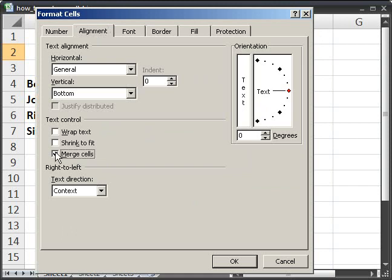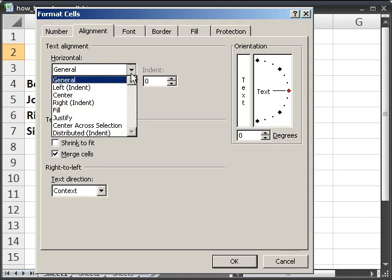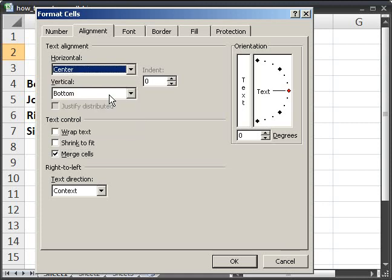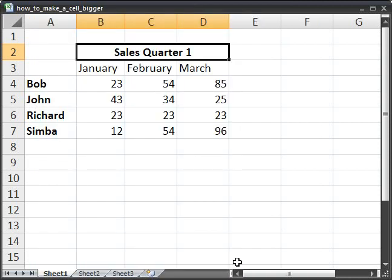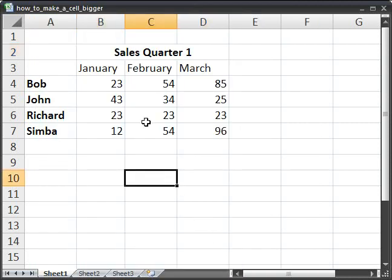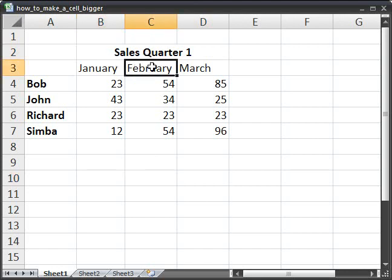Now the last thing you want to do is here where it says horizontal, click that and then select center. So what that's going to do is after the cells are merged, it's going to center any text within that new cell. So when we click OK, now you see that sales quarter one is centered above all three columns.